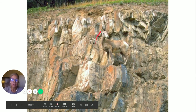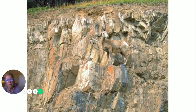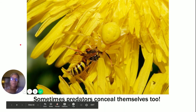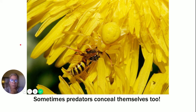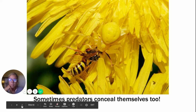Anti-predator defenses in your notes: A — plants have spines; B — warning coloration; C — poisonous secretions; D — concealment. Sometimes predators also conceal themselves — you can see the bee here, but did you see the spider hiding right here? You can see its legs.